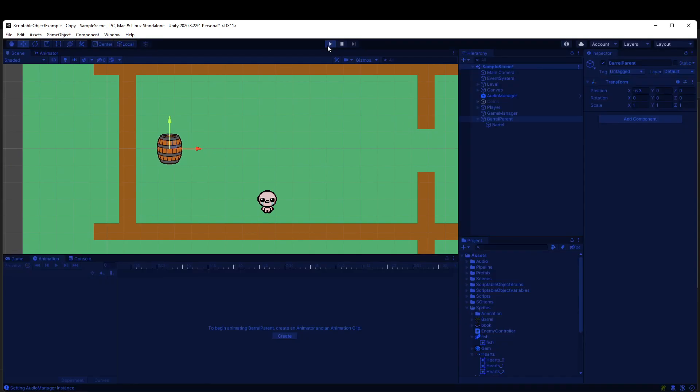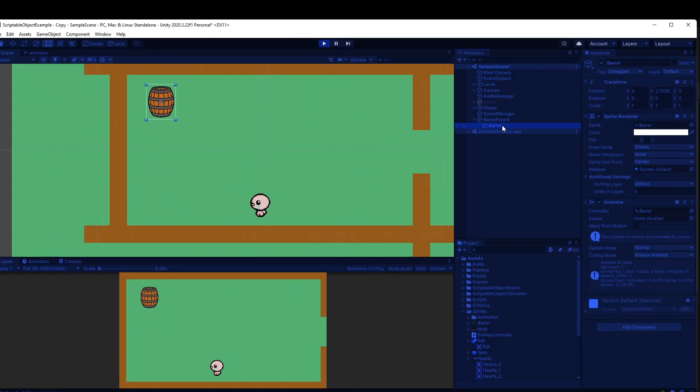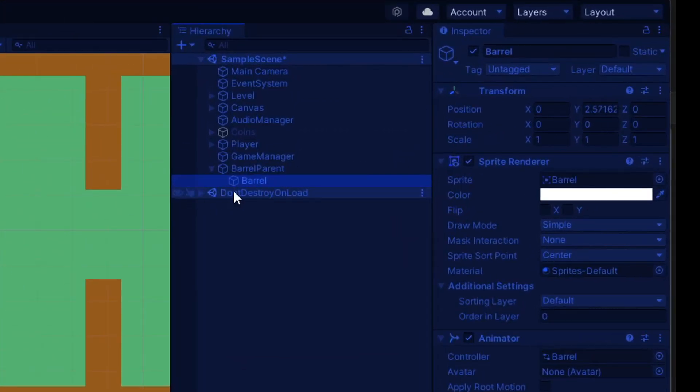I can move this barrel over to the left now and run the game, and you'll notice it's moving over here where it's supposed to. You'll actually see if I select our barrel here, it's still moving the Y position up and down, but that's not world position.